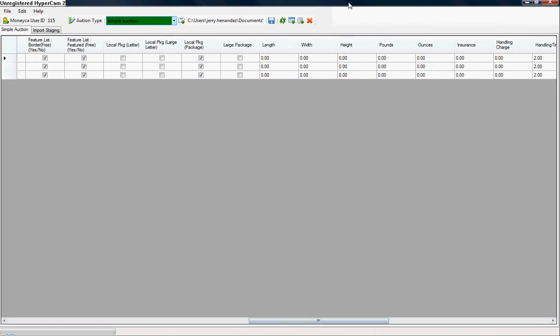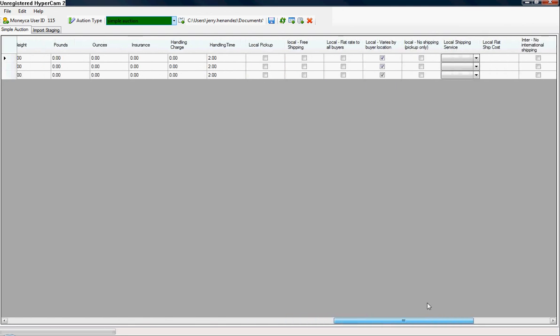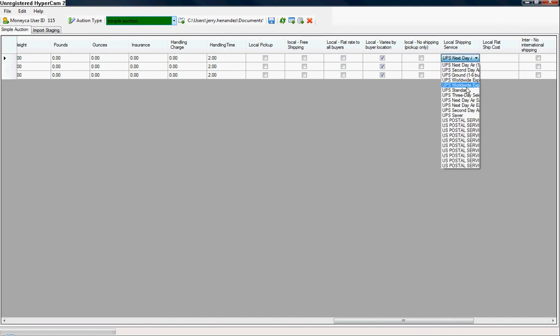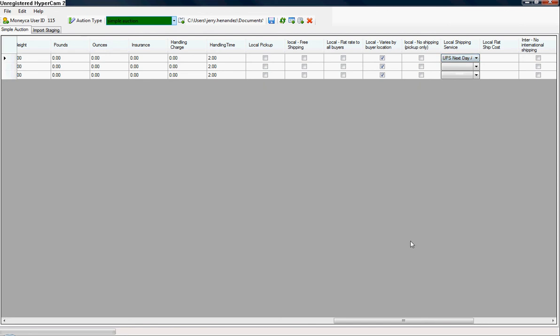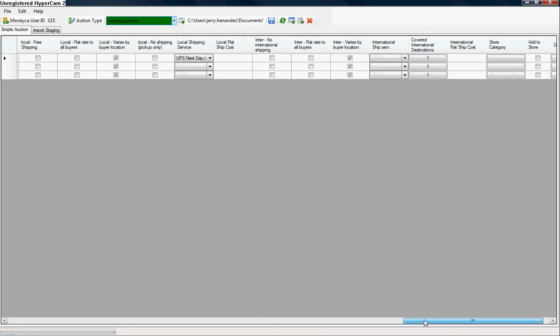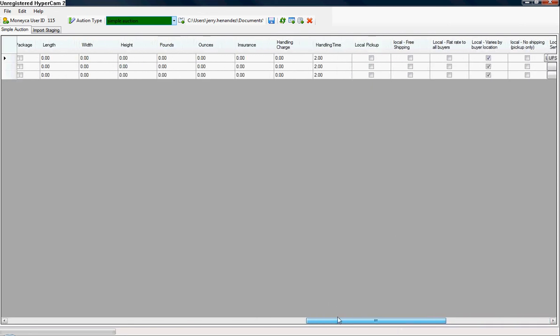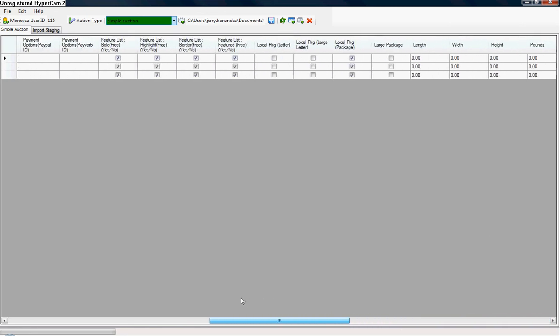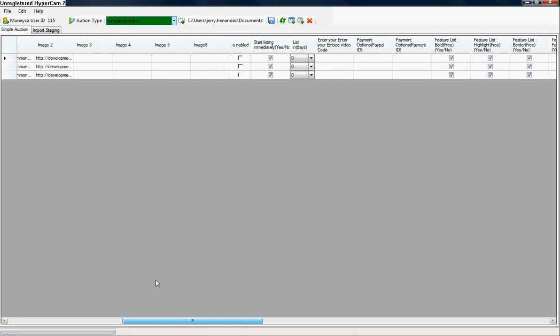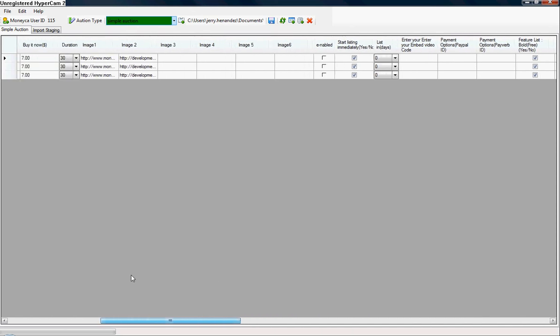All of these are fields that are predetermined but you can definitely edit as you'd like. For example, the product dimensions, the type of package that it is, the shipping - for example, the type of shipping service you'd like. UPS Ground, Worldwide 3-day, U.S. Postal Service. Those are all options that you can adjust to fit your product.